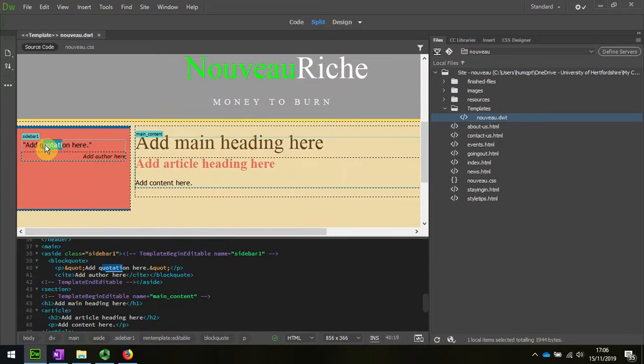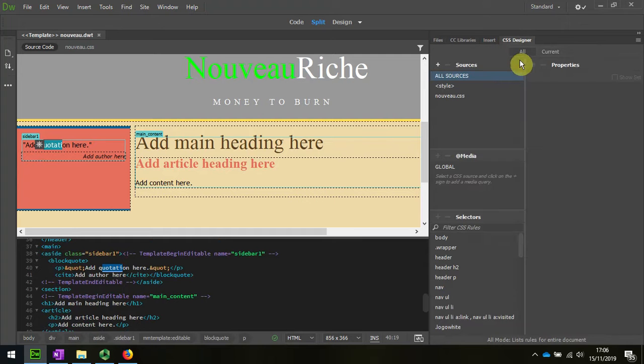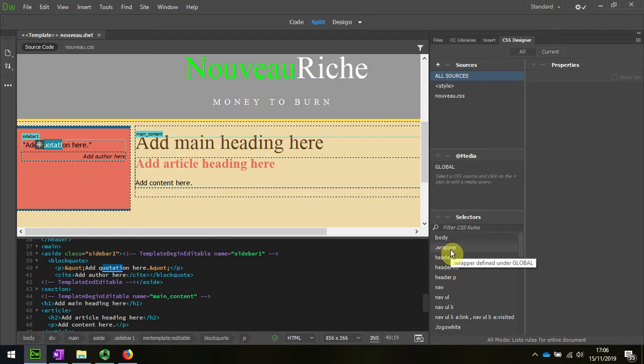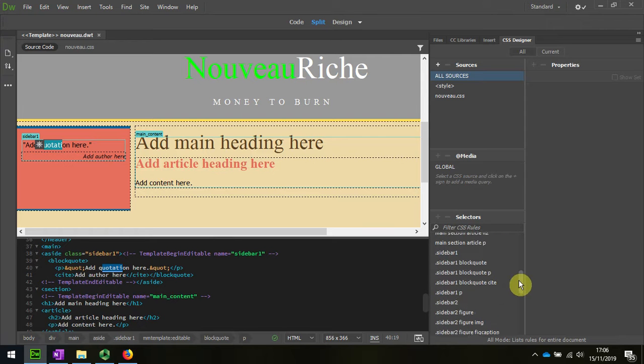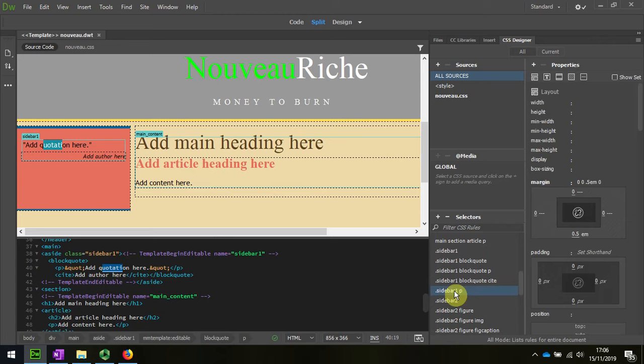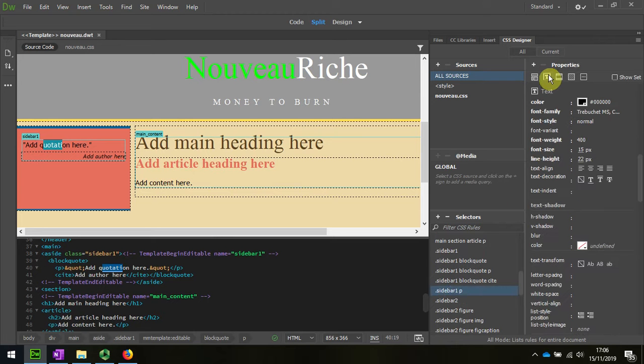Just a quick check here, looking in the designer. Where was it? It was sidebar 1 I think. I'm just checking on the color of the text. Yep, there it is. OK.